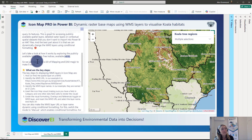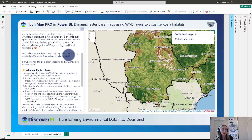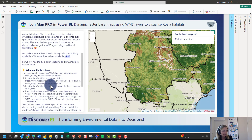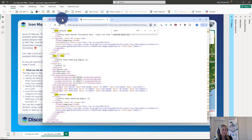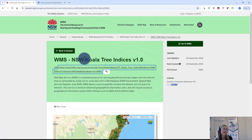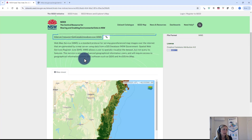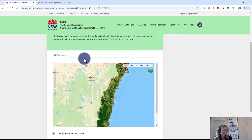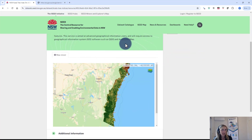Today I want to walk through an example using the publicly available New South Wales Koala Tree Indices layer, which is available on the New South Wales SEED website. I've got a link in the example Power BI file which I'll be sharing, but I'll just open it up here. You can see that it's available online as a WMS layer and this is an example of what it looks like.